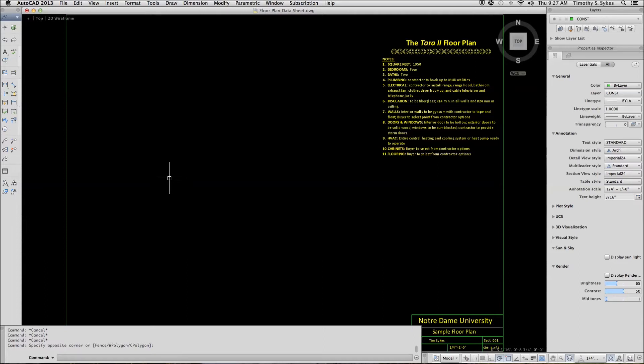This is exercise 19.1.1a, Creating a Table from Scratch, and 19.1.2a, Editing a Table's Properties. I am in the Floor Plan Data Sheet drawing file in the Steps Lesson 19 folder.